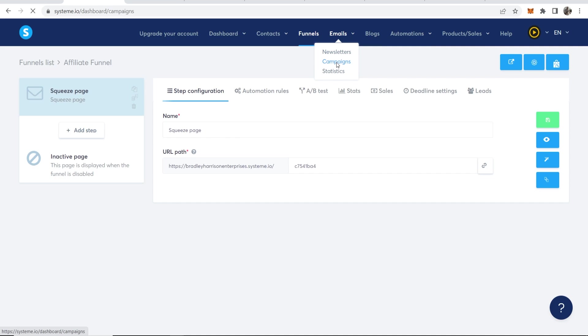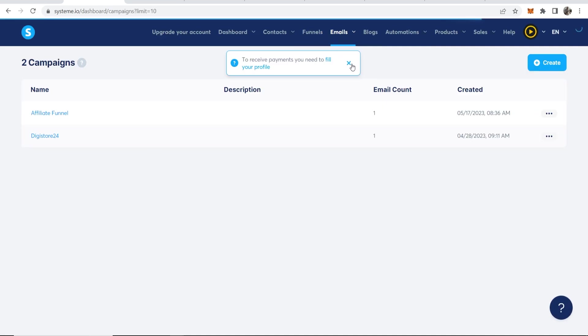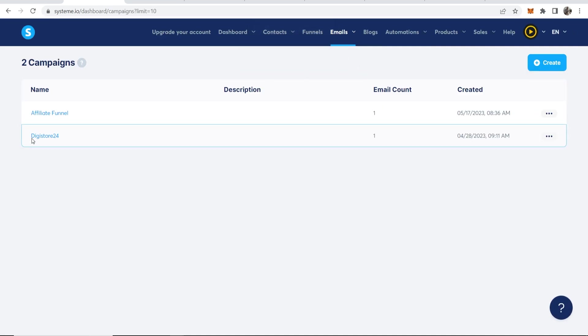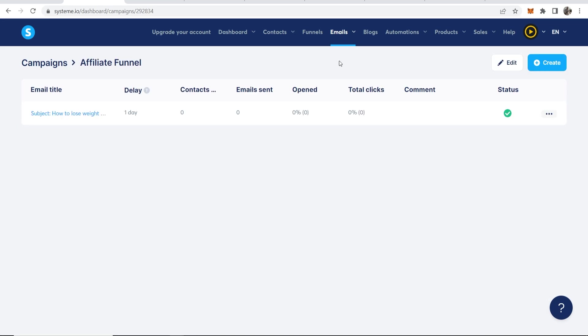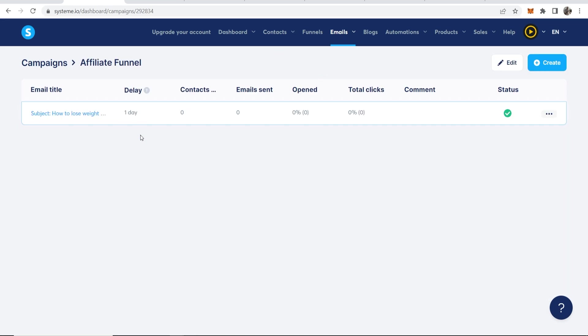I then should be able to go to Affiliate Funnel and you can see the email count is one. So it's a good sign. And yeah, so okay. So this email will go out in one day to the email I just entered.